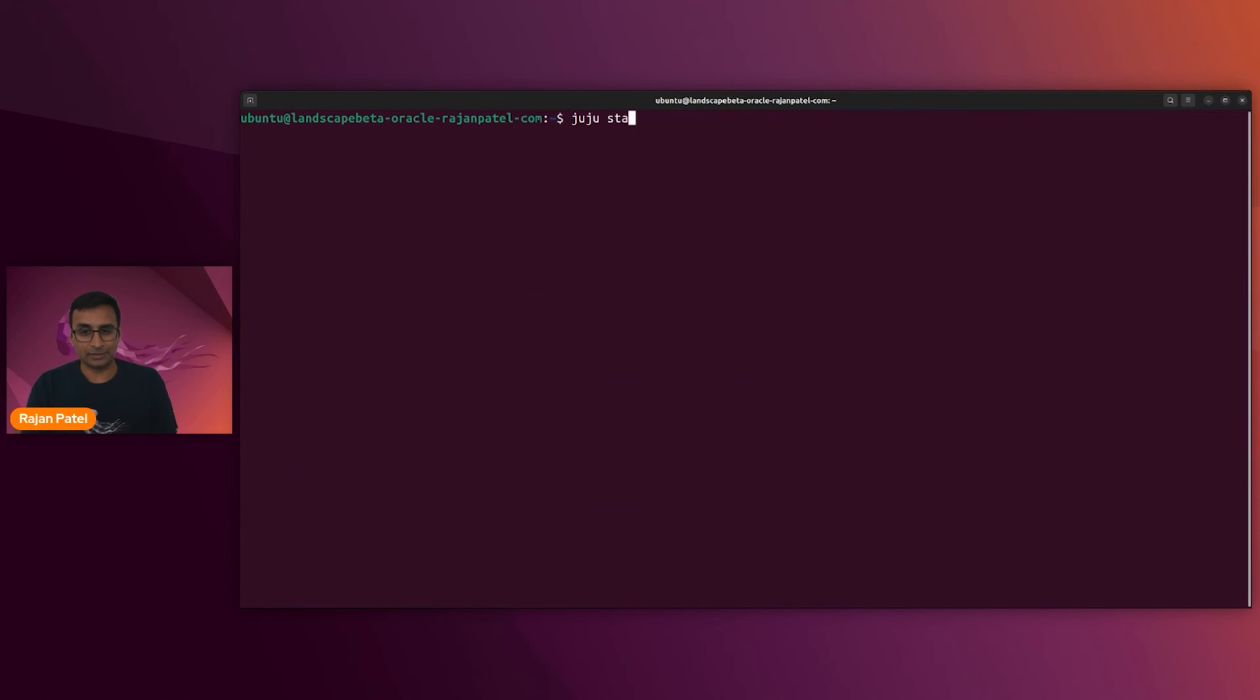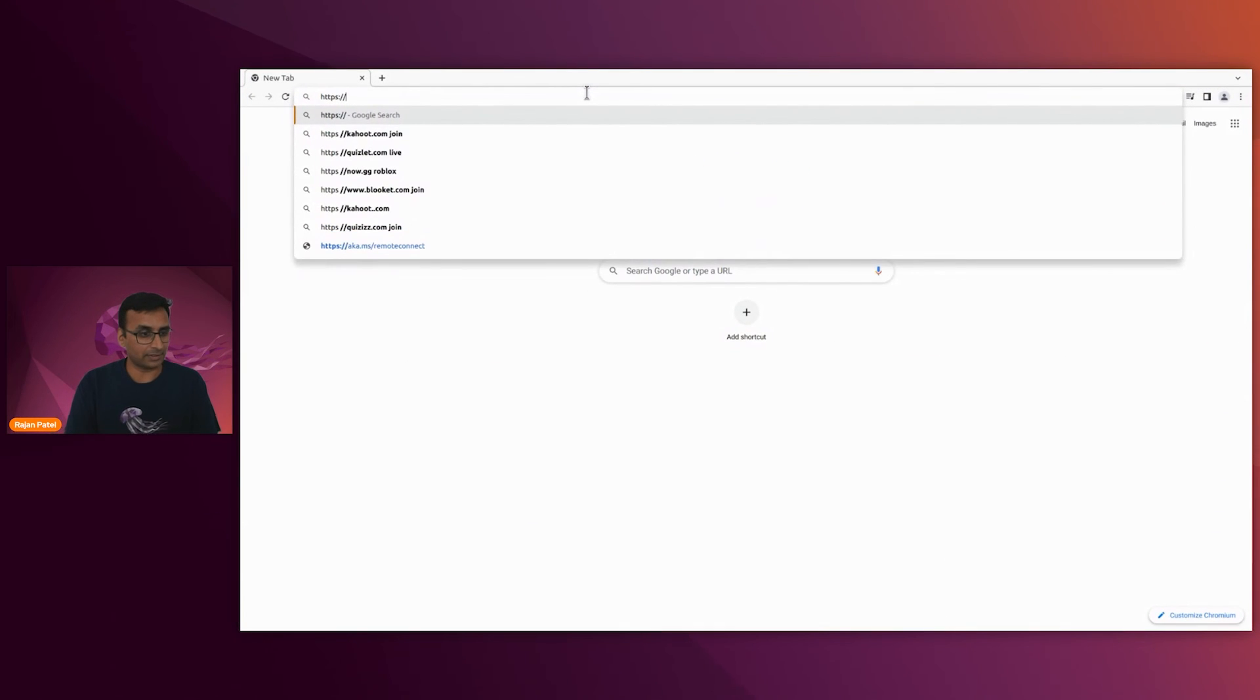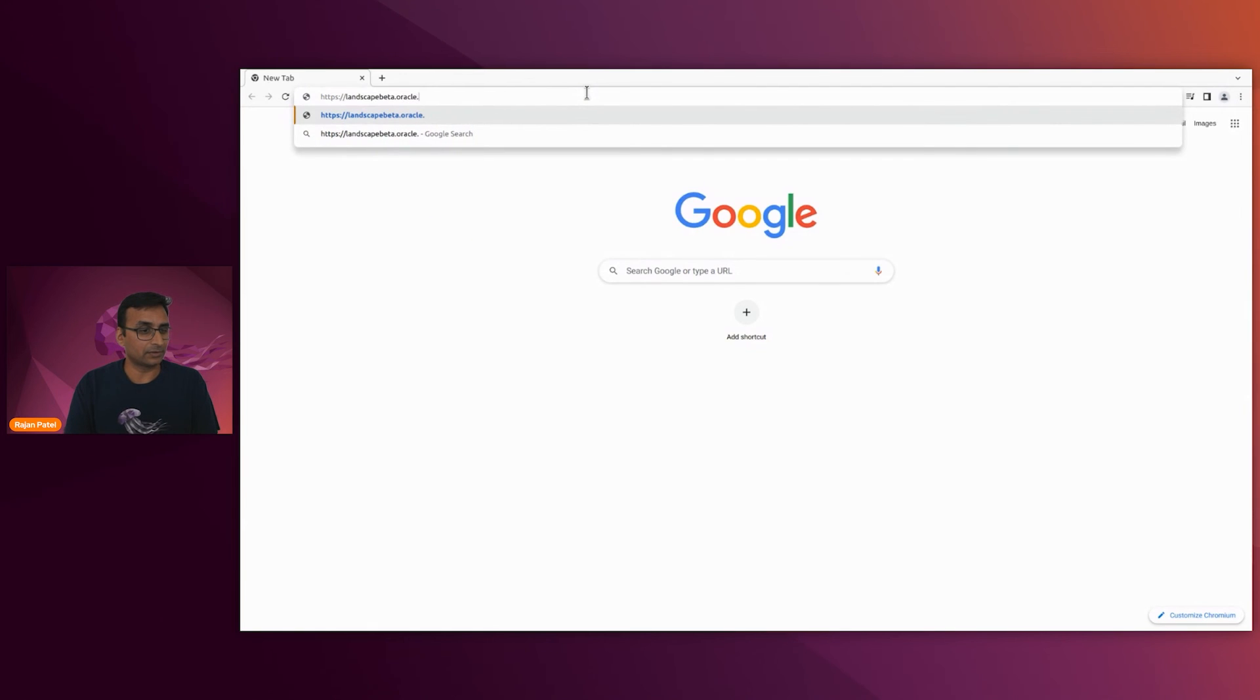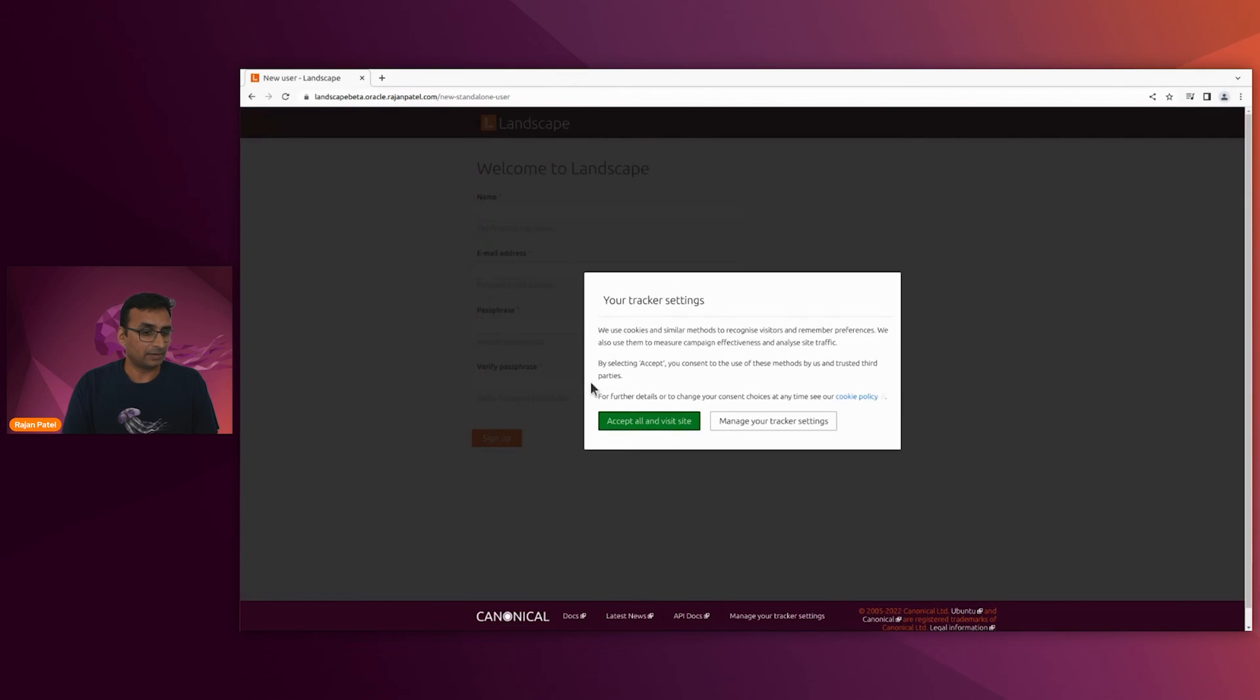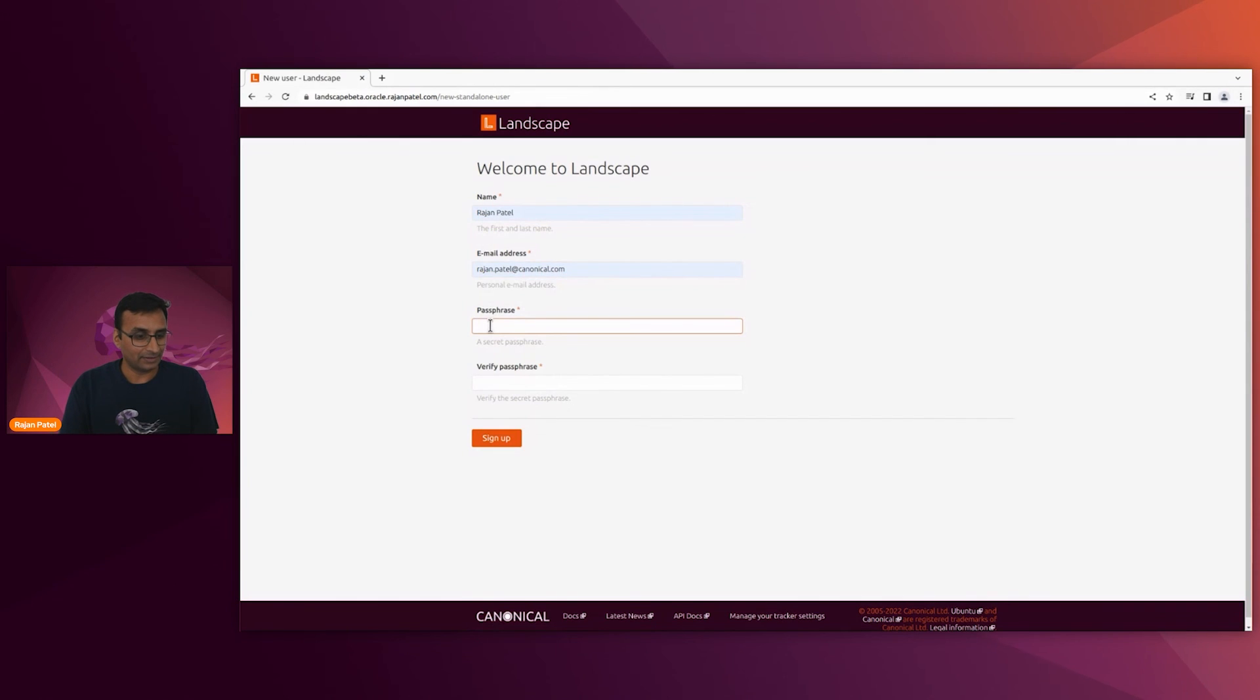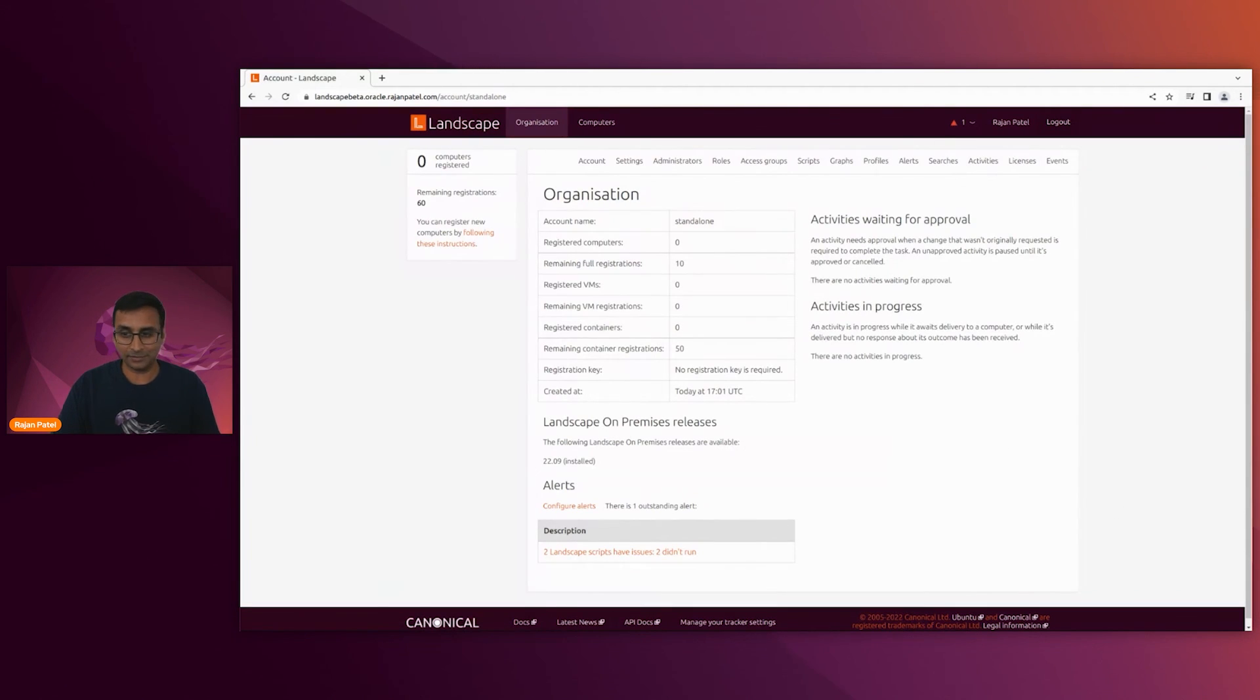So let's take a look at the status of Juju. It seems like everything is ready. All right. And then our host name was landscapebeta.oracle.rajanpatel.com. Voila. It's just a question of filling out the signup page. You've created your administrator account. And now you're logged into landscape.